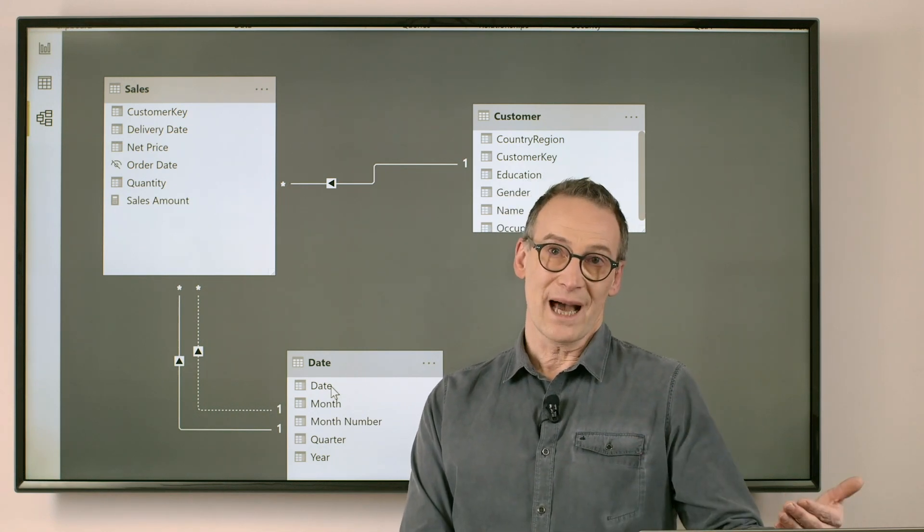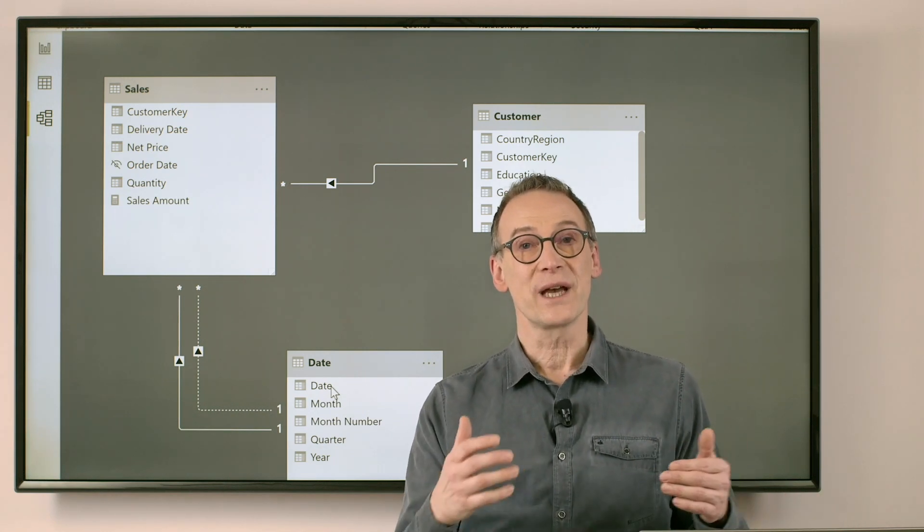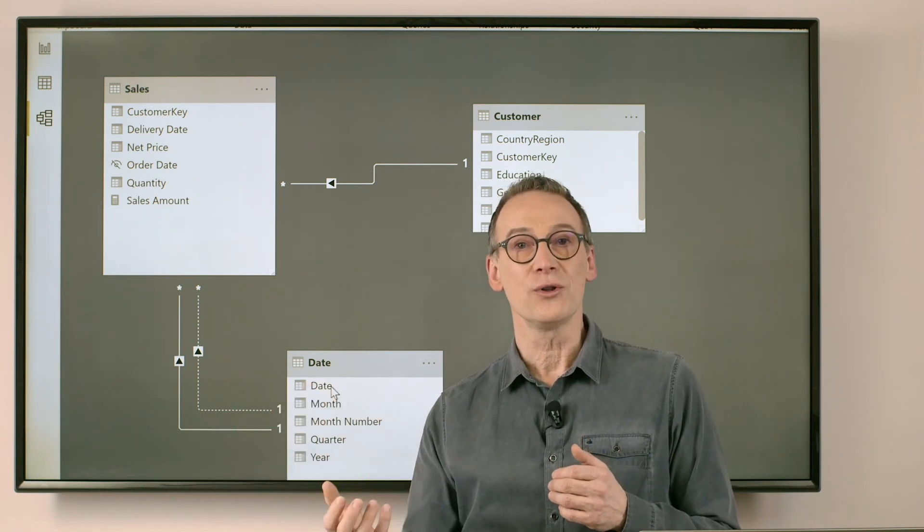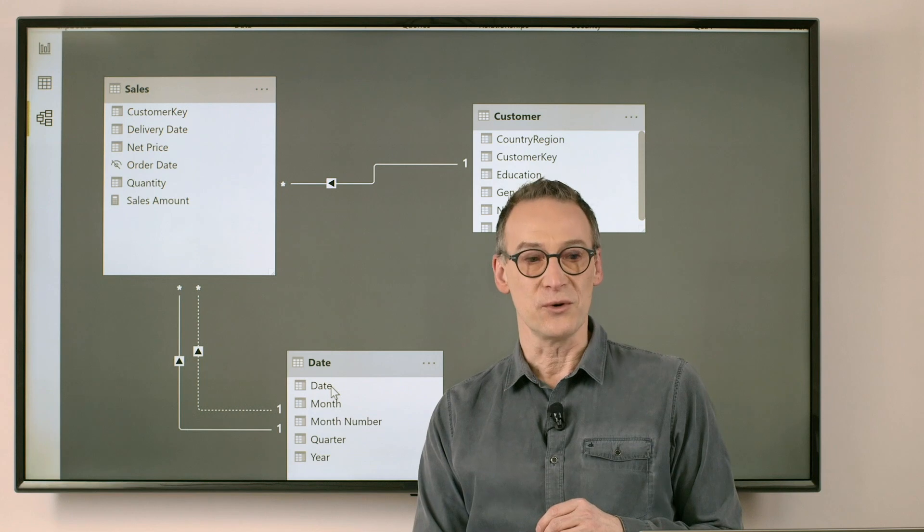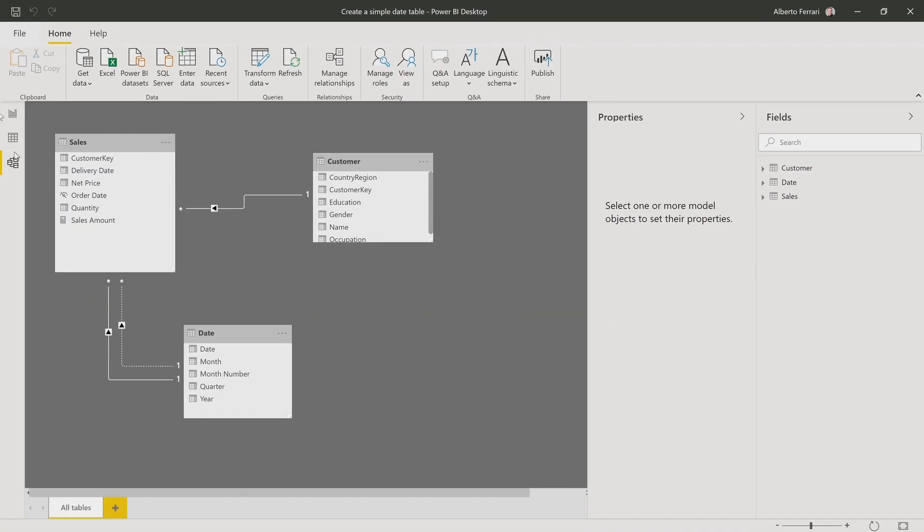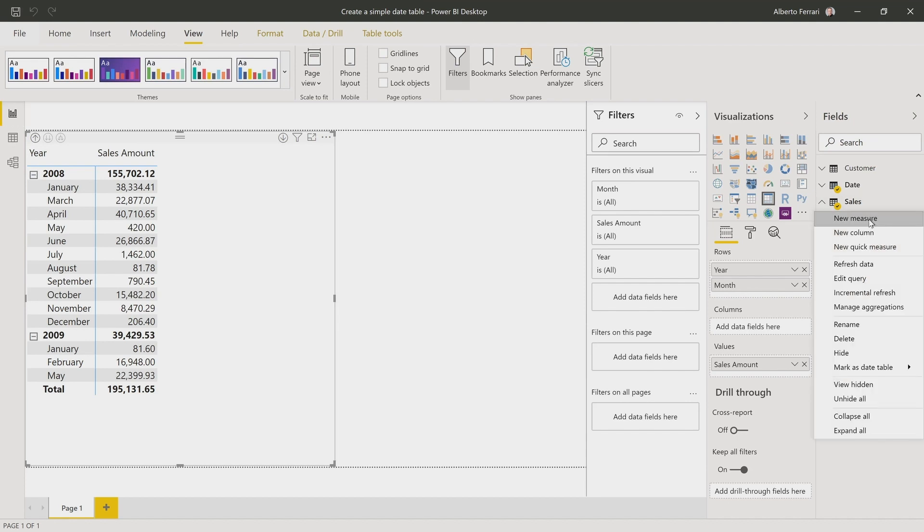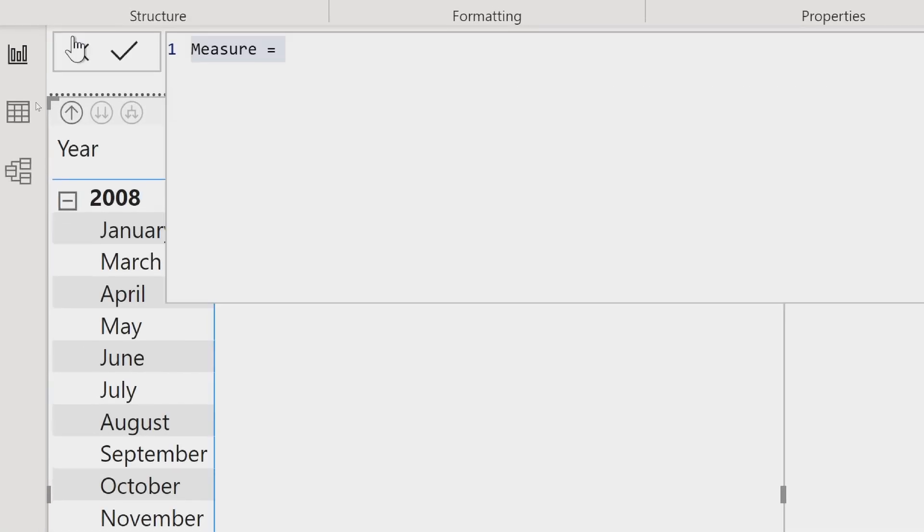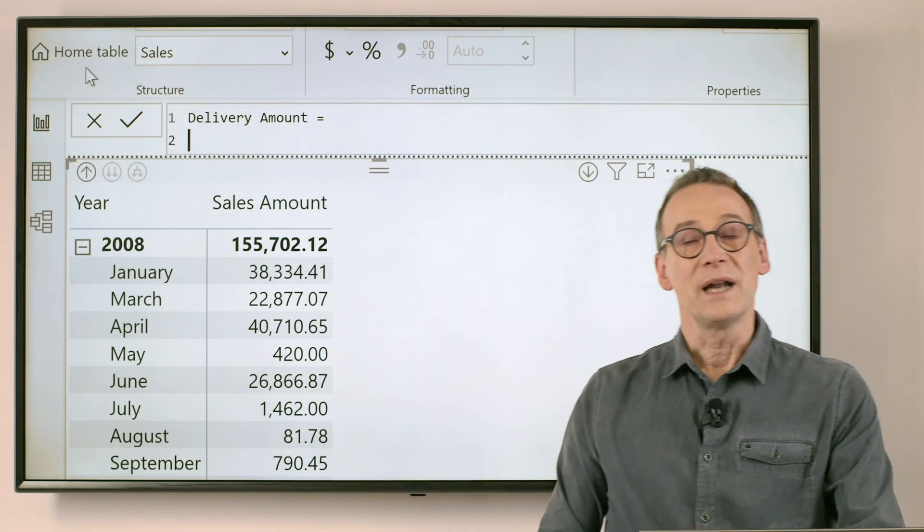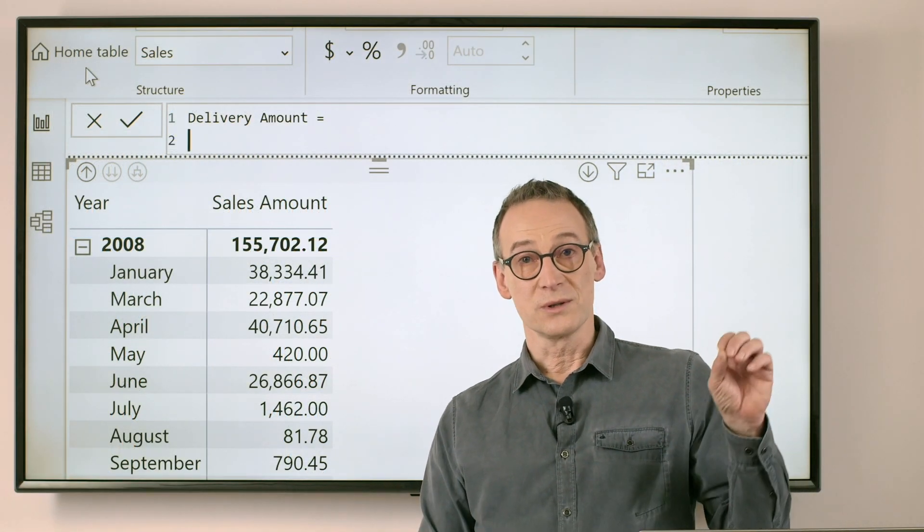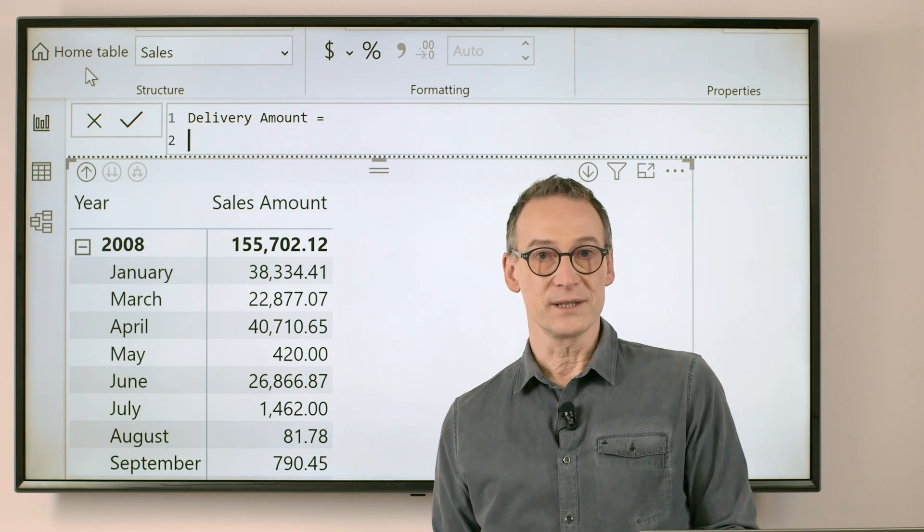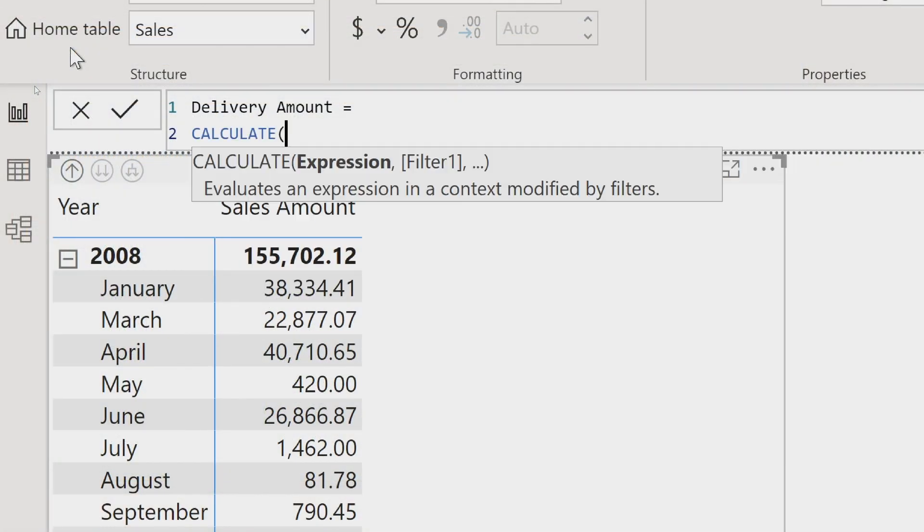But having one active in the model does not mean you cannot activate the inactive path on demand. And that's exactly what USERELATIONSHIP is for. What I can do if I want to compute the delivery amount is create a new measure, which I will call the delivery amount. I need to use USERELATIONSHIP. USERELATIONSHIP is one of the many CALCULATE modifiers. That's why I need to start my measure with CALCULATE.